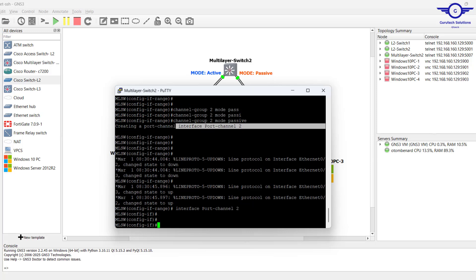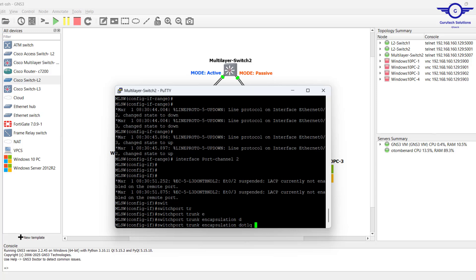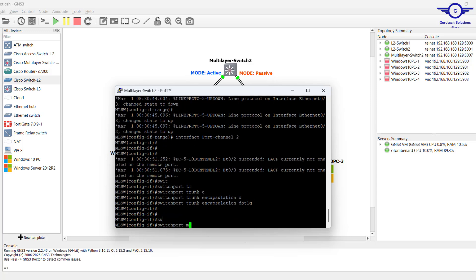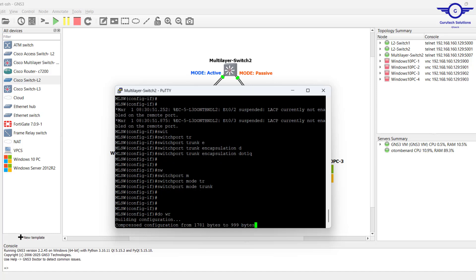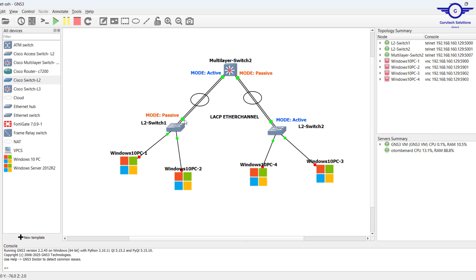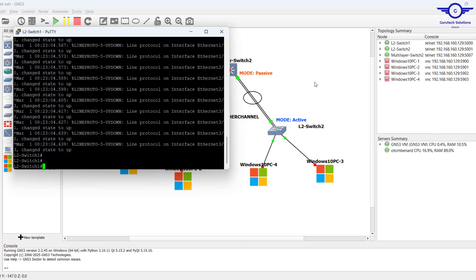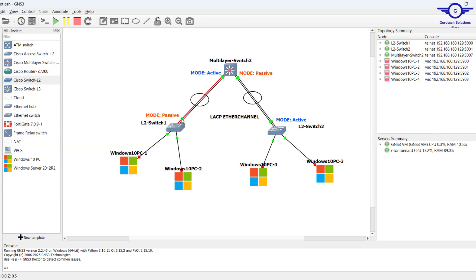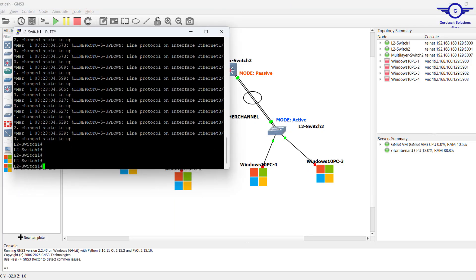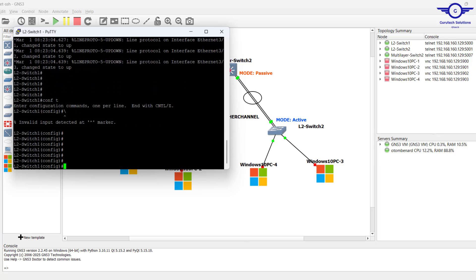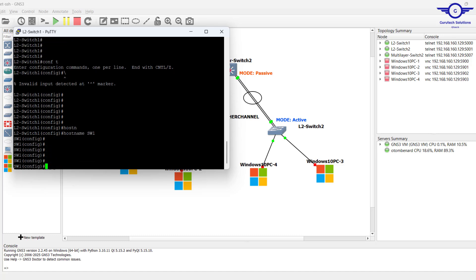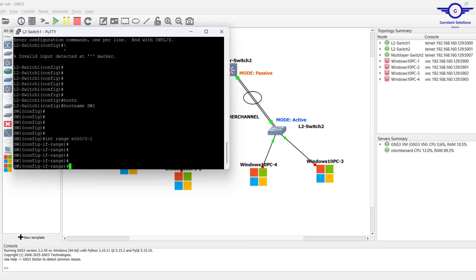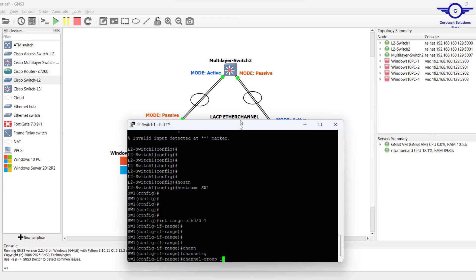So we enter this interface. Let's go here and configure this switch on this interface to be mode passive. The interfaces are ethernet 0/1 and ethernet 0/0. So config t, then interface range ethernet 0/0 to 1.